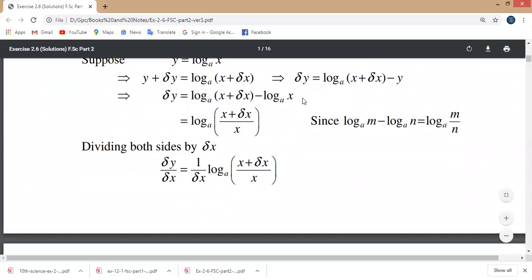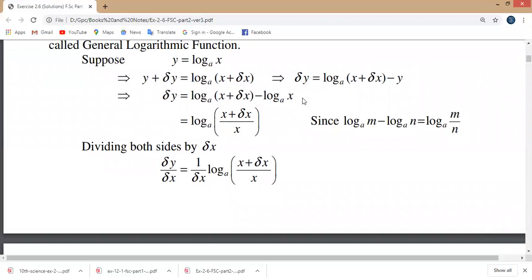So y plus delta y equals log base a of x plus delta x, and y equals log base a of x. Therefore delta y equals log base a of x plus delta x minus log base a of x. Using the log rule log m minus log n equals log of m over n, delta y equals log base a of x plus delta x over x.